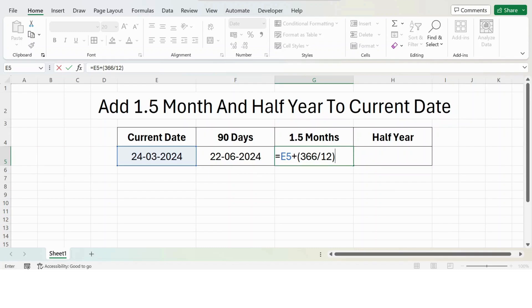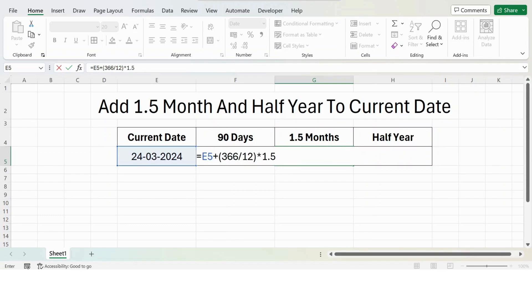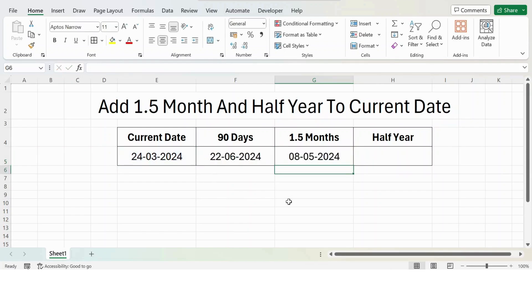Close bracket, multiplied by - since we want to add 1.5 months, I multiply by 1.5, close bracket. Press enter, here is the result. Similarly, if you want to add half a year